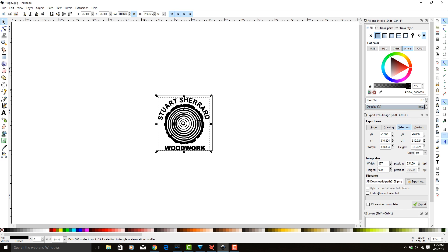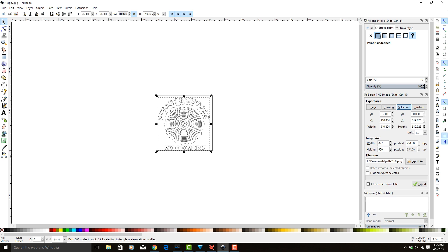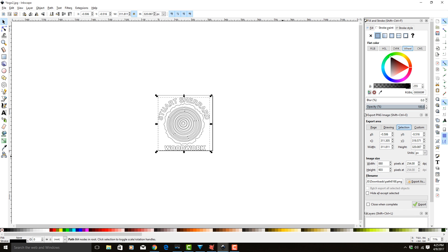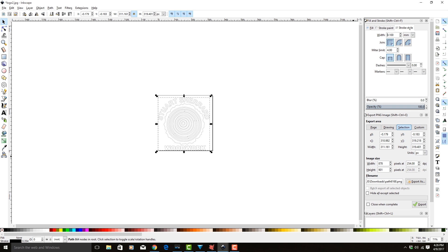Now we need it to appear as lines. So what we're going to do is come over here to Fill and turn off the fill, so it has no paint. We're going to go to Stroke and make it solid. We want the stroke style to be set to millimeters, and we want it to be 0.1 millimeters, which is the same size as our laser.